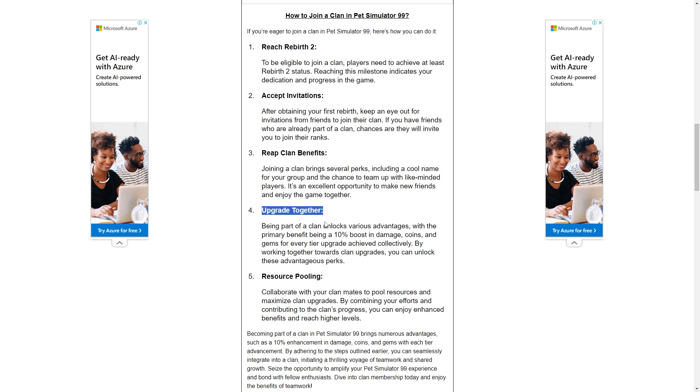Being part of a clan unlocks various advantages, with the primary benefit being a 10% boost in damage, coins, and gems for every tier upgrade achieved collectively. By working together towards clan upgrades, you can unlock these perks.